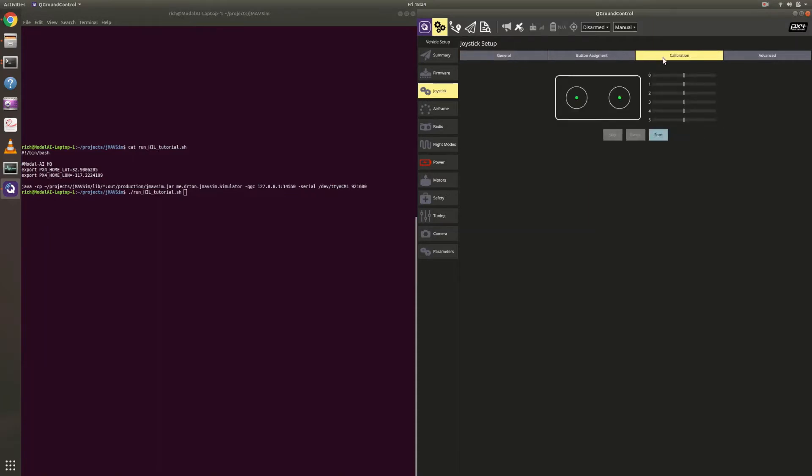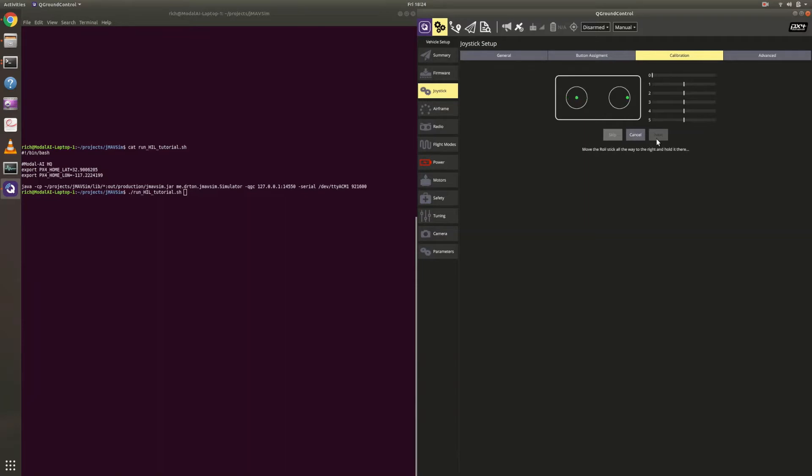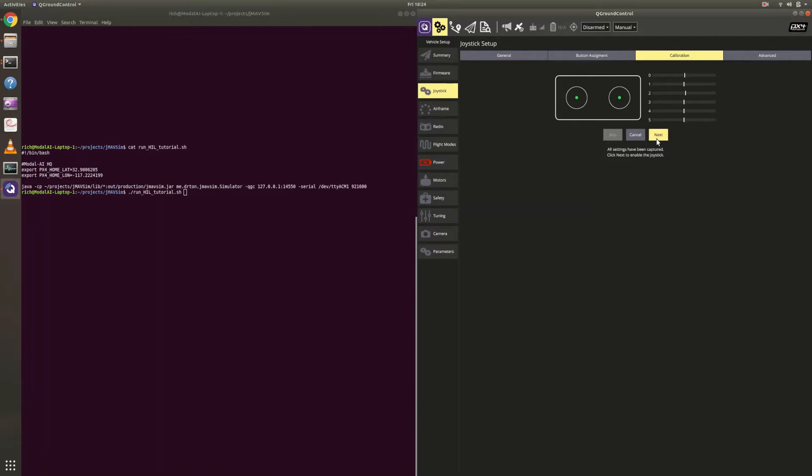So we're just going to quickly calibrate this. We go to start. Go to next. And we just follow the instructions. So I'm just making the commands go up, down, right, left. Now the right stick. Boom. Left, up, down. And then once it's calibrated, let that center. Okay. All set. Click next.